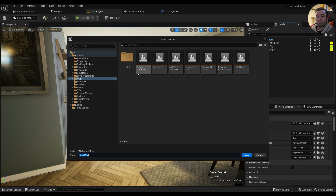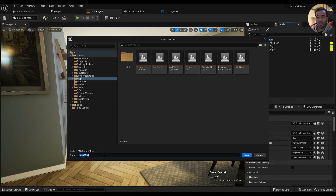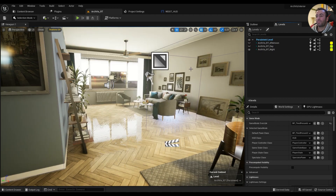Make sure you name the level something meaningful that you can easily remember, because you will need to use that name again later in blueprints. Don't use a name that won't make sense — choose something clear, then save your level and move on to the next step.